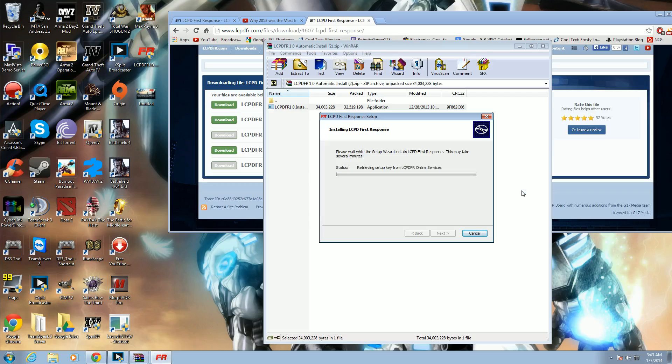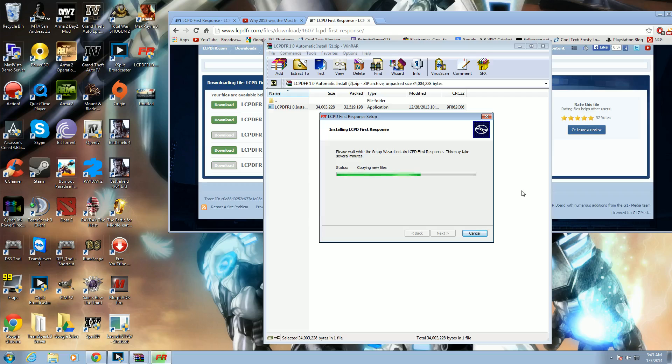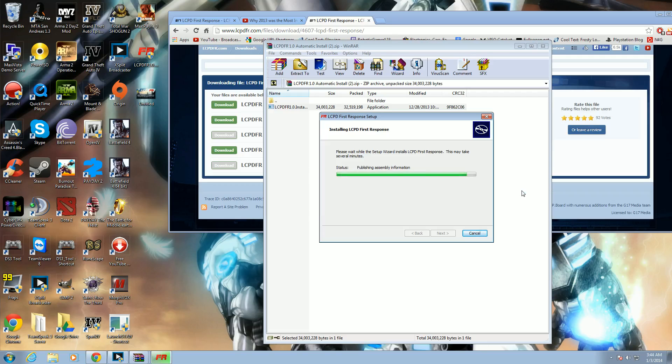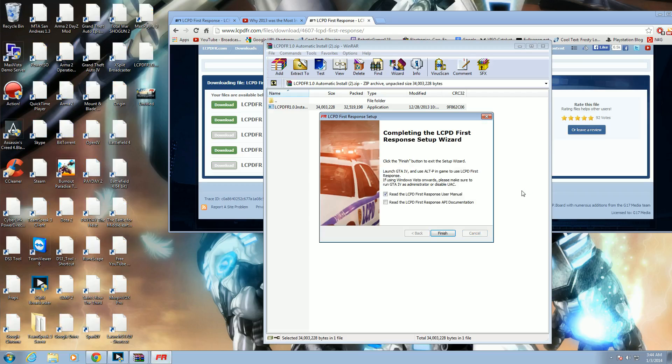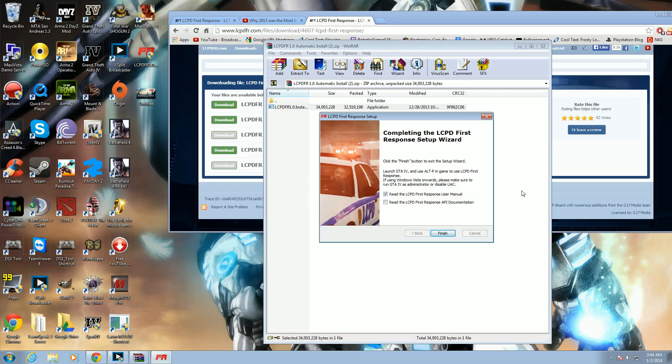And it's done. Maybe. Or not. It should be done. It takes a while for it to install. There we go.